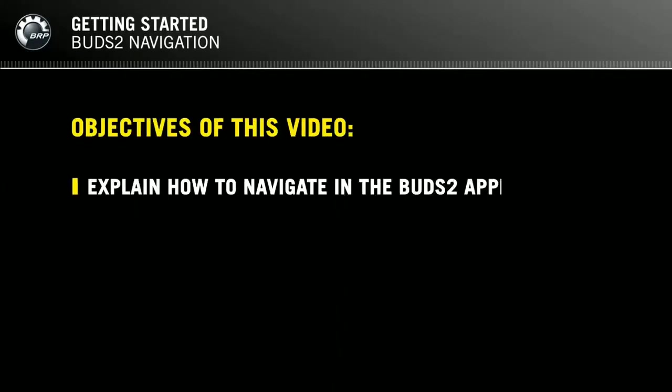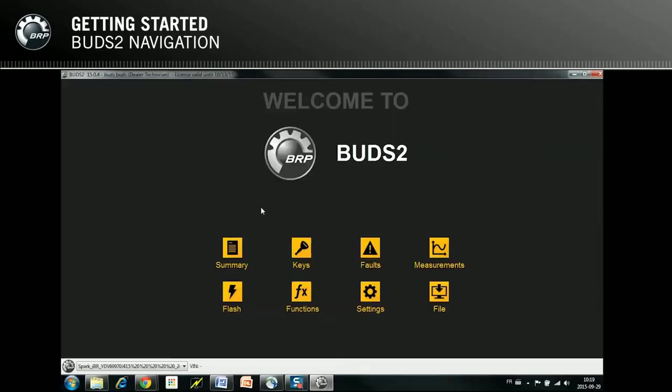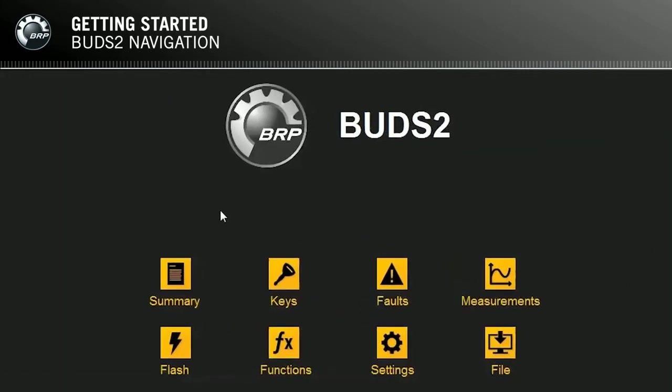Welcome to this training on the utility and diagnostic software commonly known as BUDS2. The objective of this training is to show how to navigate in the BUDS2 application. After a successful startup of BUDS2, the welcome page is automatically opened. You can click on eight different icons depending on what you want to do. A first good step is always to click on Summary.